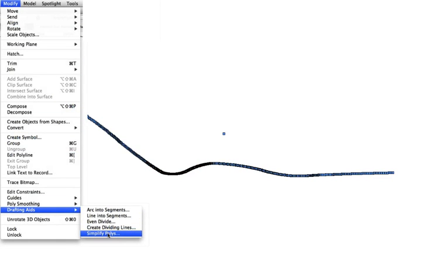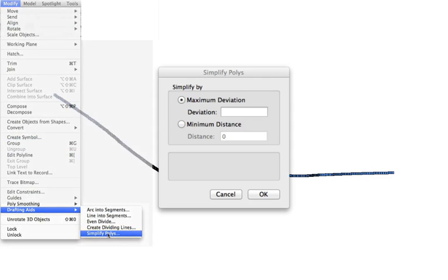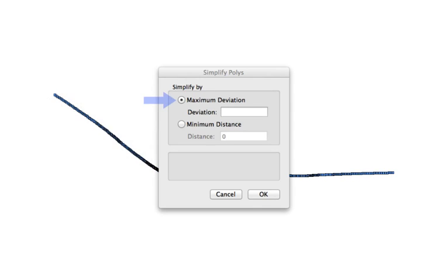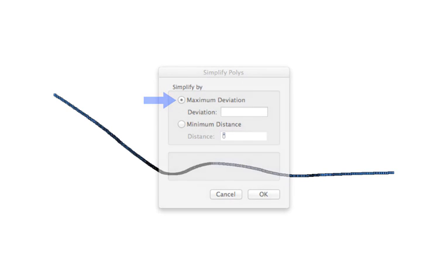The first method, maximum deviation, lets you control the amount of smoothing you want. A small value allows a slight deviation from the original poly in its attempt to remove superfluous vertices. Alternatively, a large value will simplify the polygon in much broader strokes.